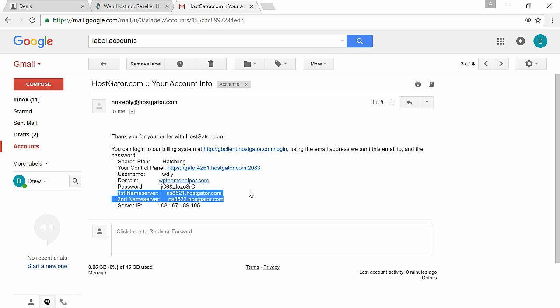So the next step is to connect your domain name to your hosting account. First log into your email and find a second welcome email you got from Hostgator.